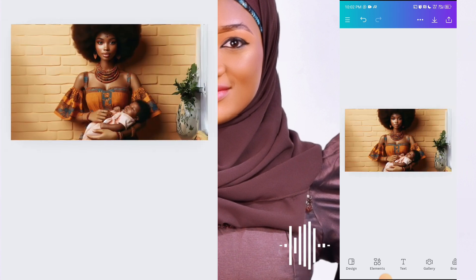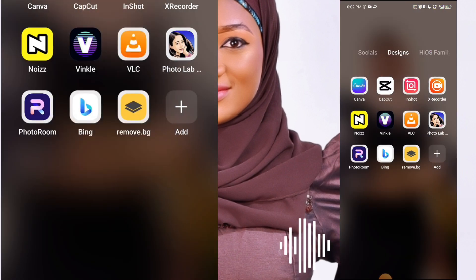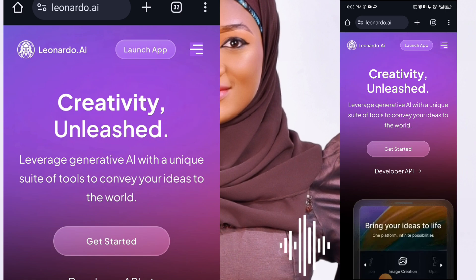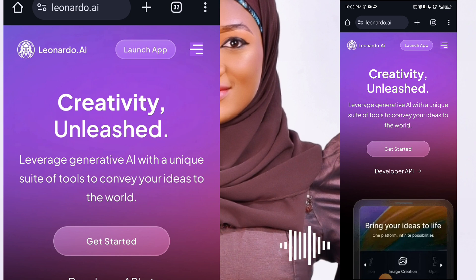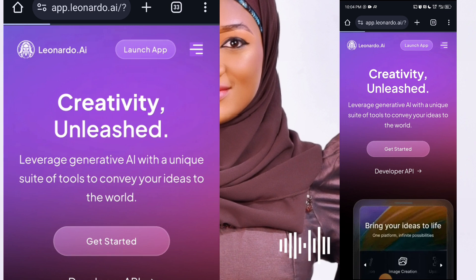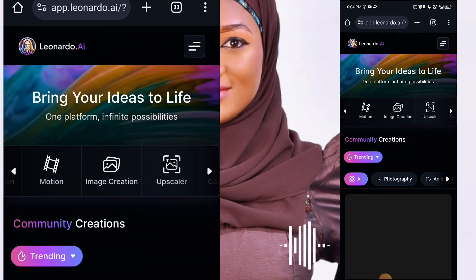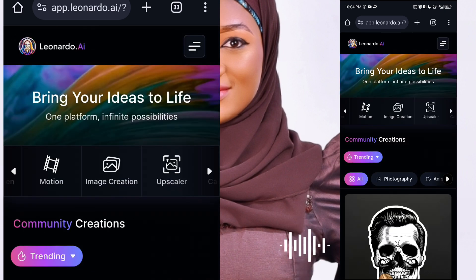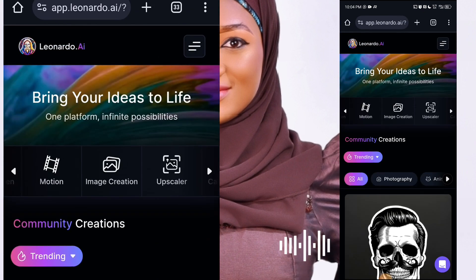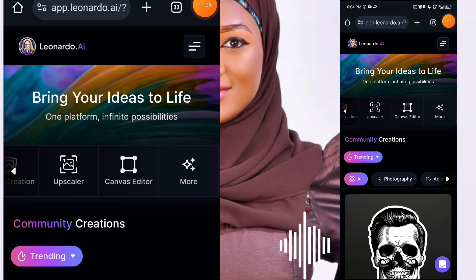The third and easiest method to expand your image is by not expanding it at all — by generating it in the right size from the start. Go to leonardo.ai and sign up using your email, username, and a strong password. I already have an account so I'll click on Get Started. If you want to use this app and have it generate a 16 by 9 image, you need to switch to the desktop version by clicking the three dots at the top right corner of your browser.